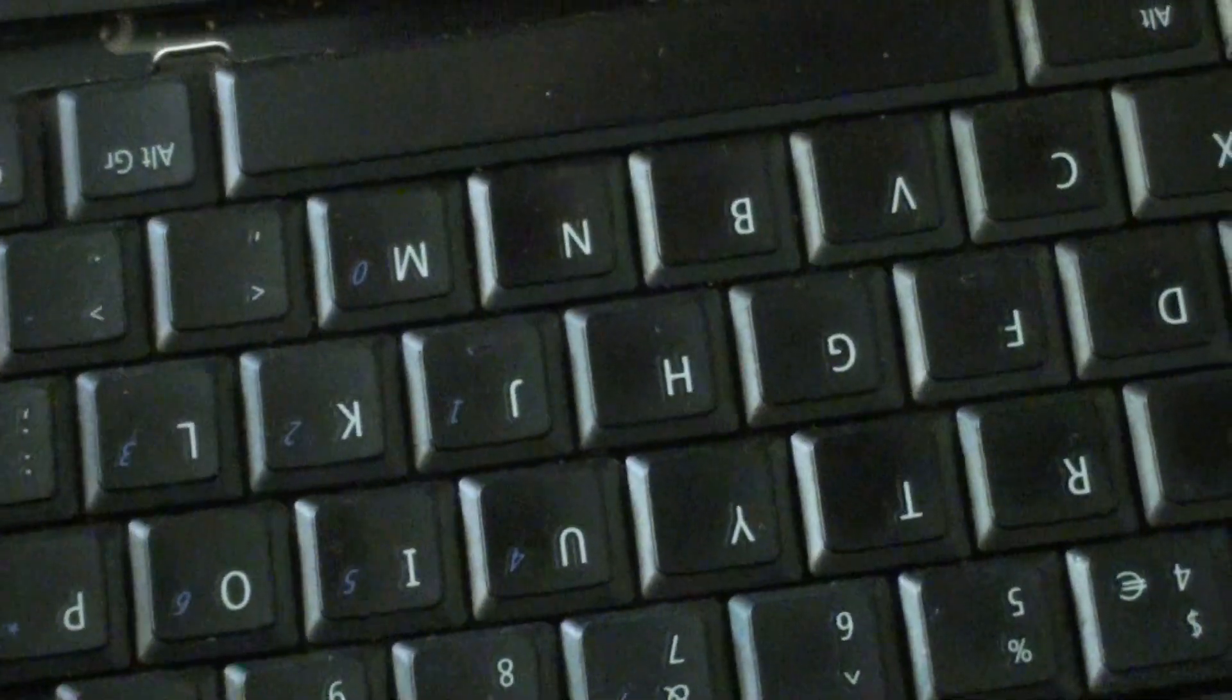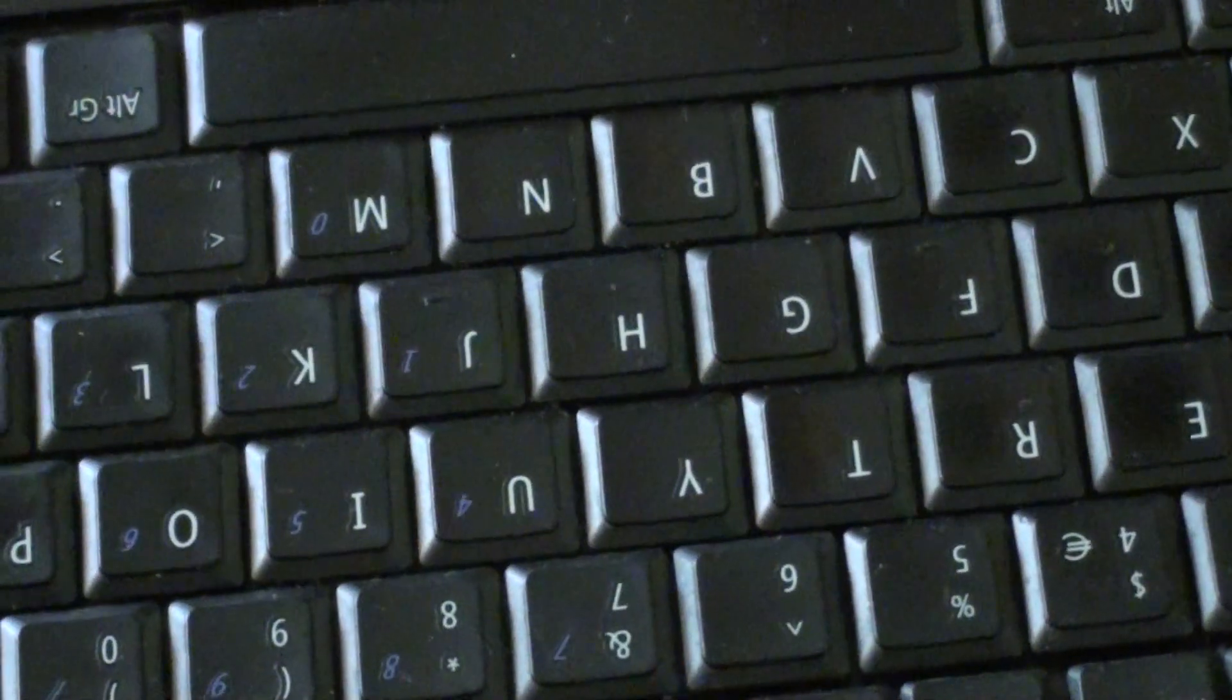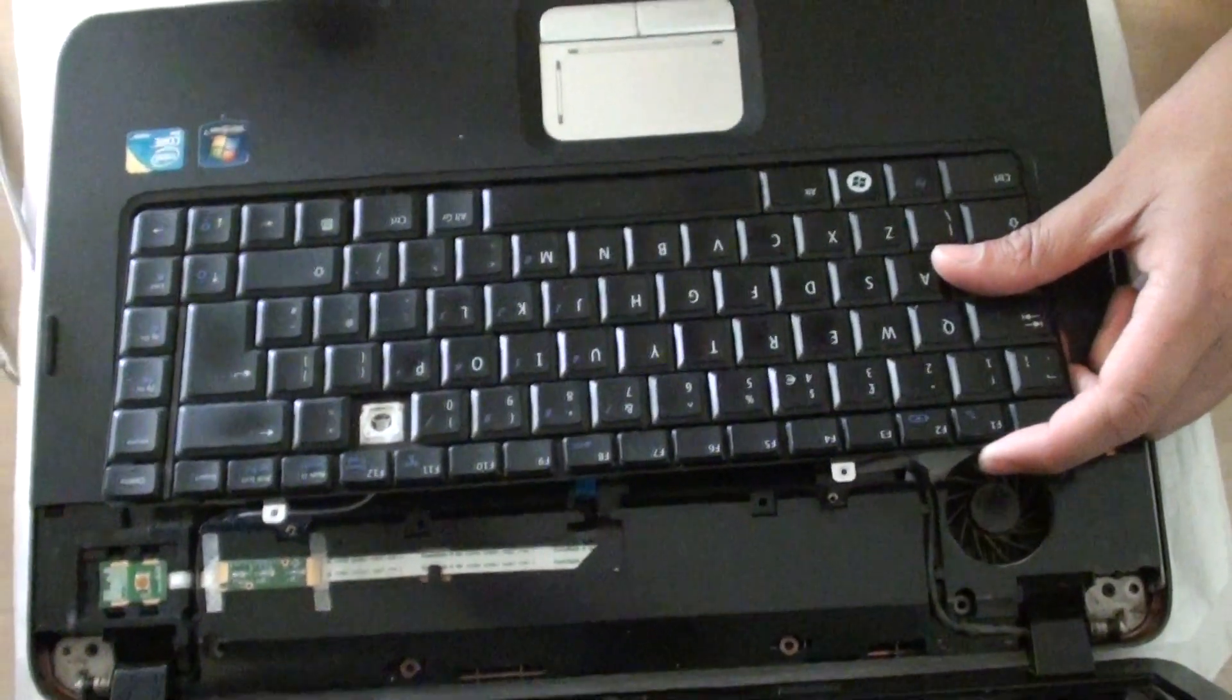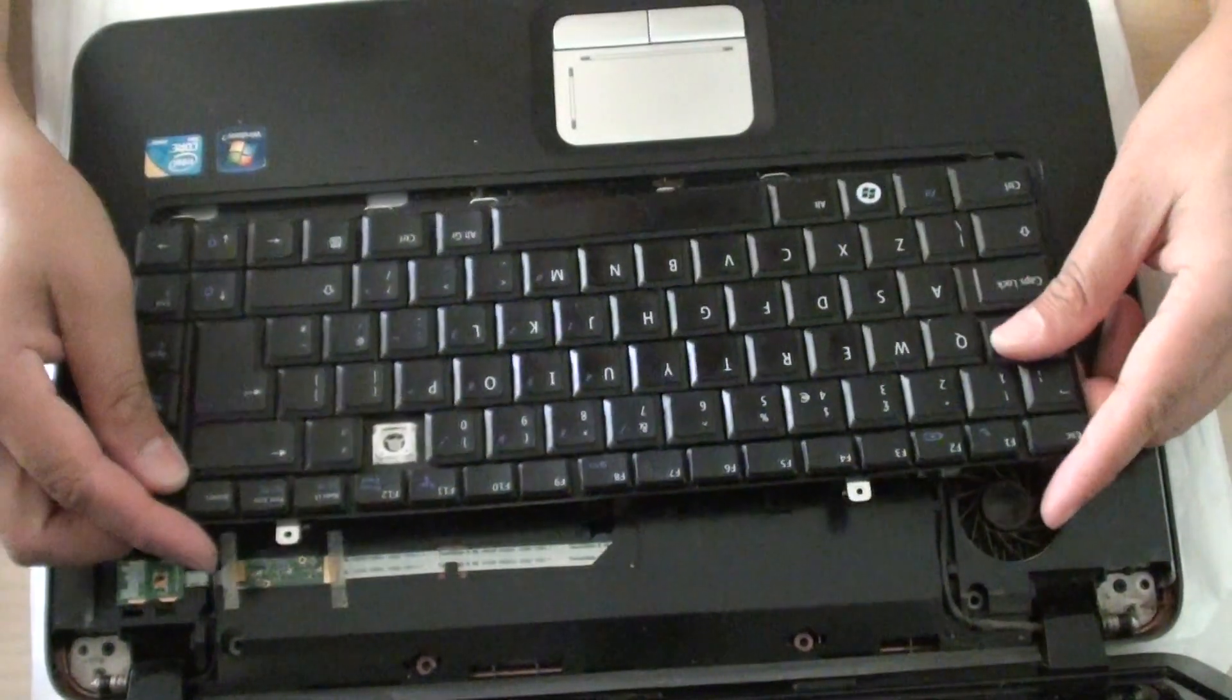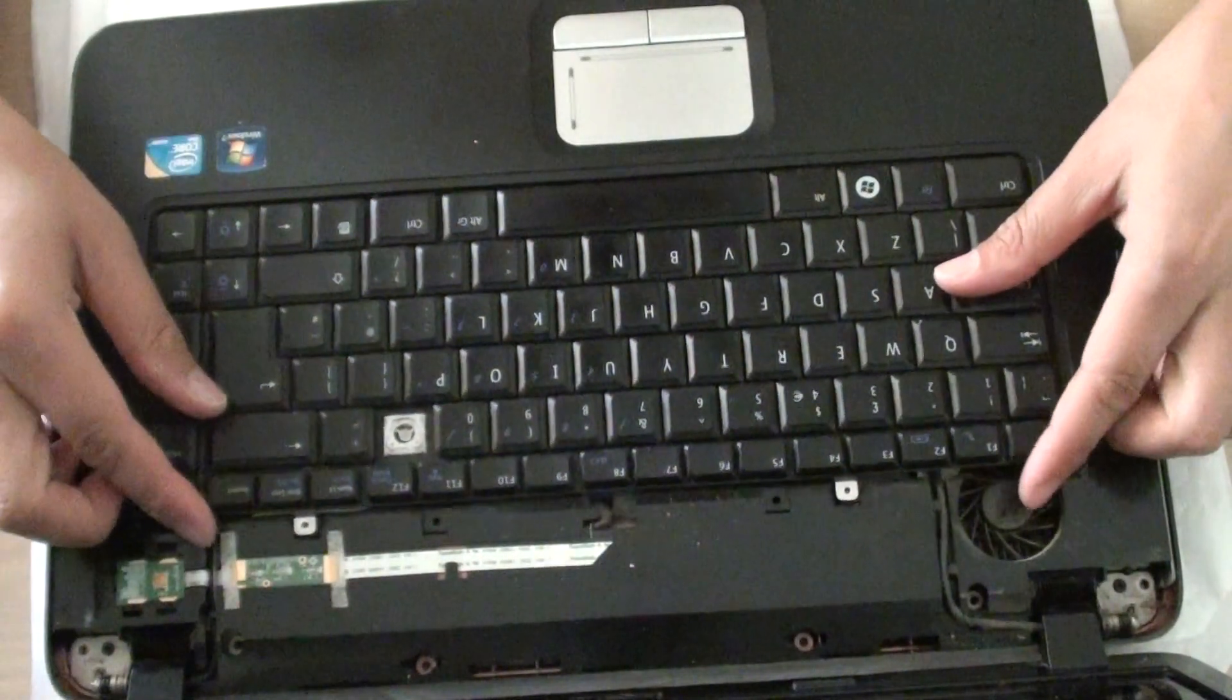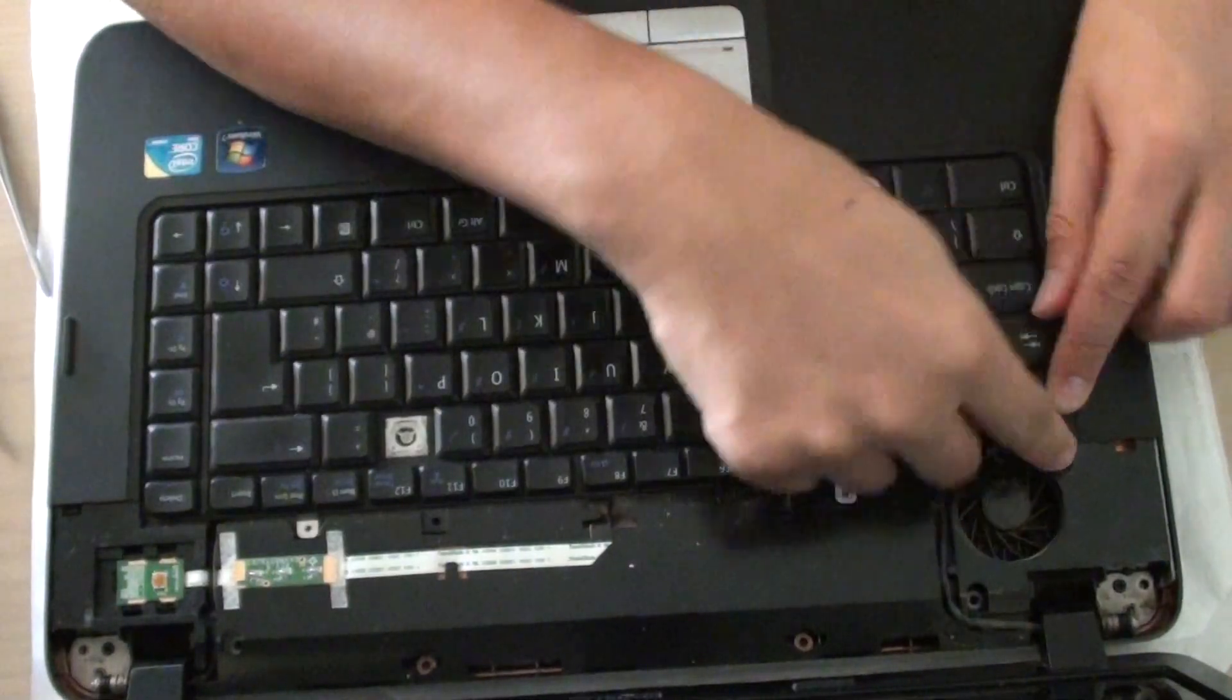We can flip the keyboard over. And we're just going to push it back in. So here we're going to push it right back in to the slot at the bottom here. So make sure the bottom goes in first. And then gently push down the keyboard and push it into place.